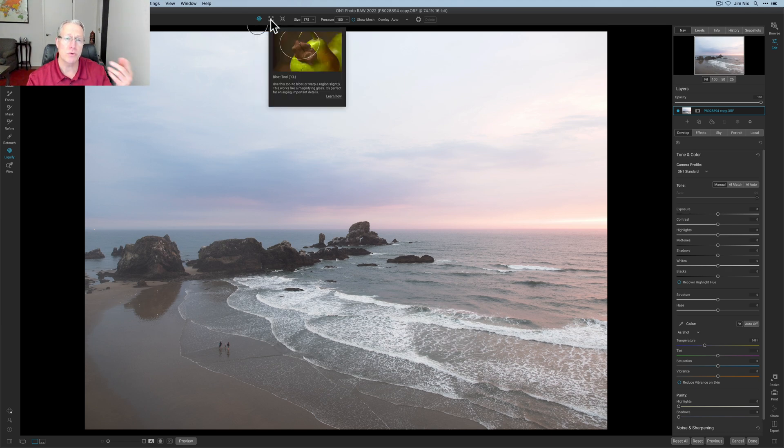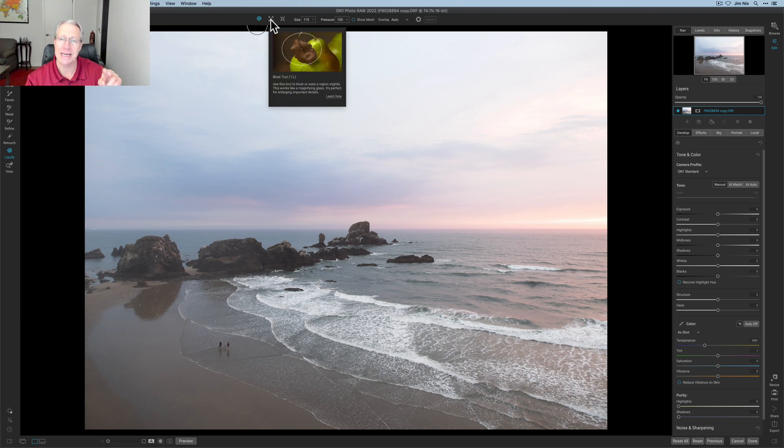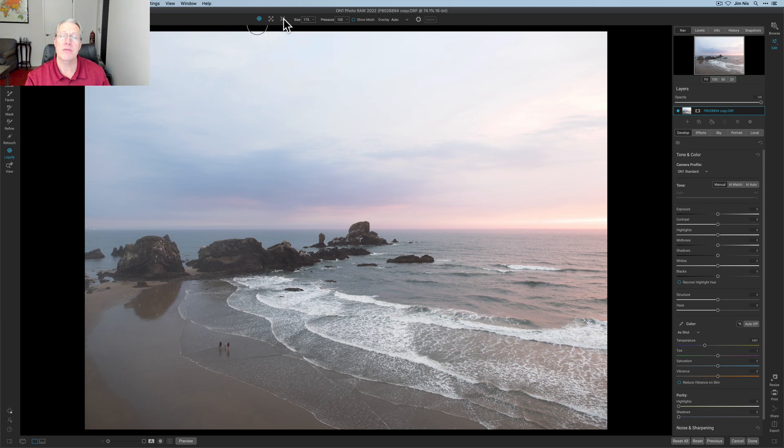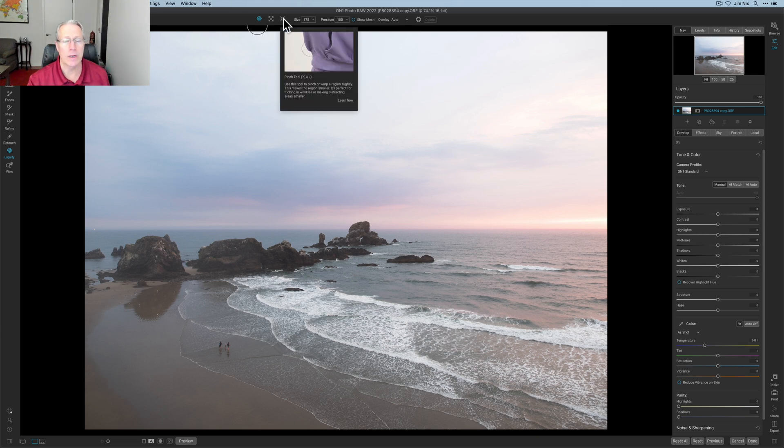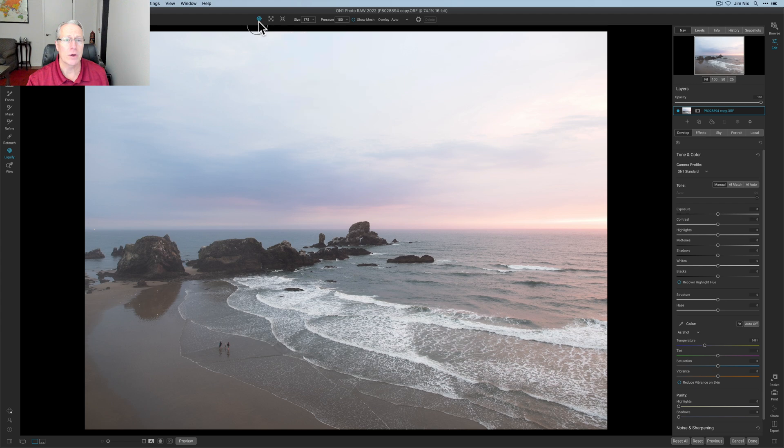And then I'm going to show the bloat tool, which is the second one. And then the third one is the pinch tool, and I will show you that one as well. So I'm going to go ahead and show you this push tool.